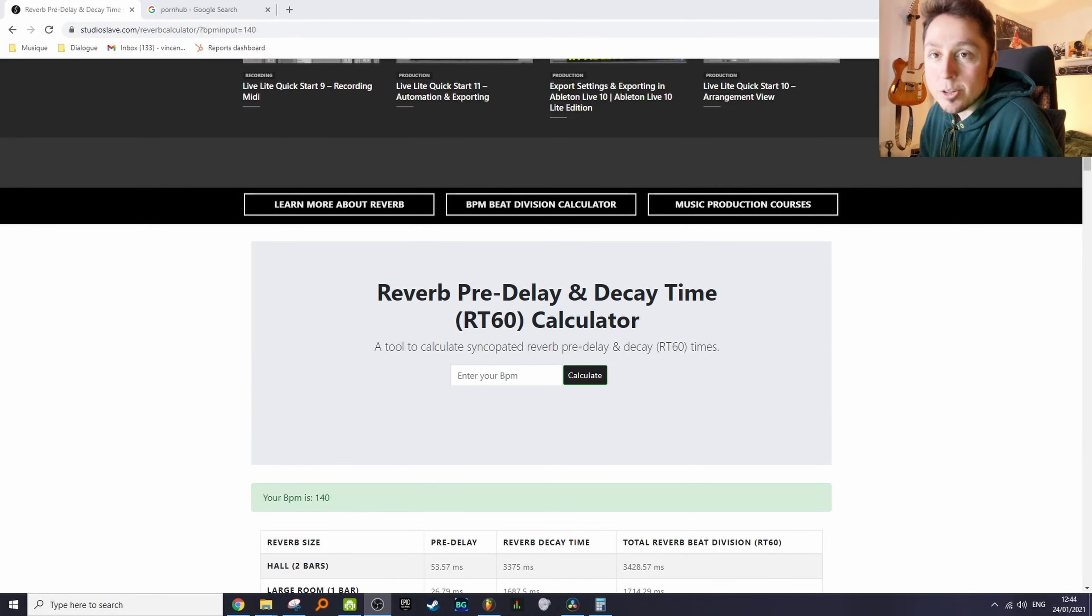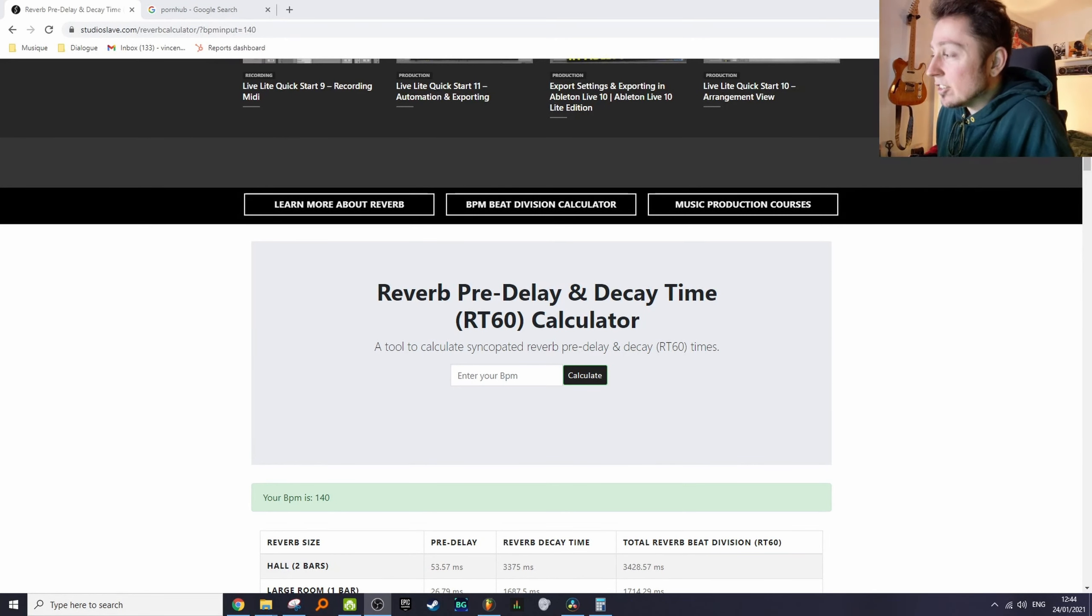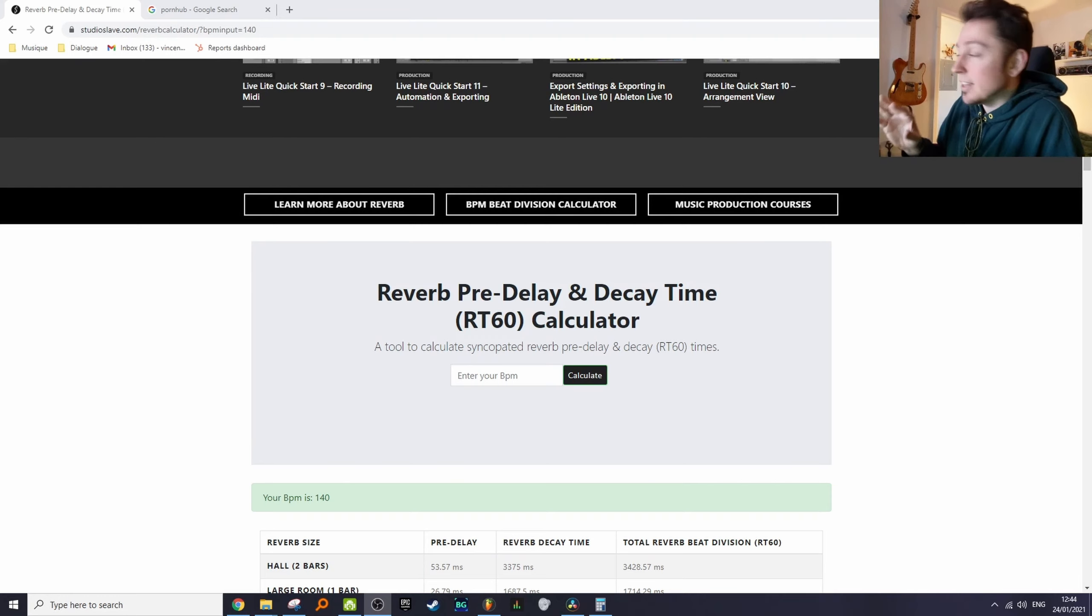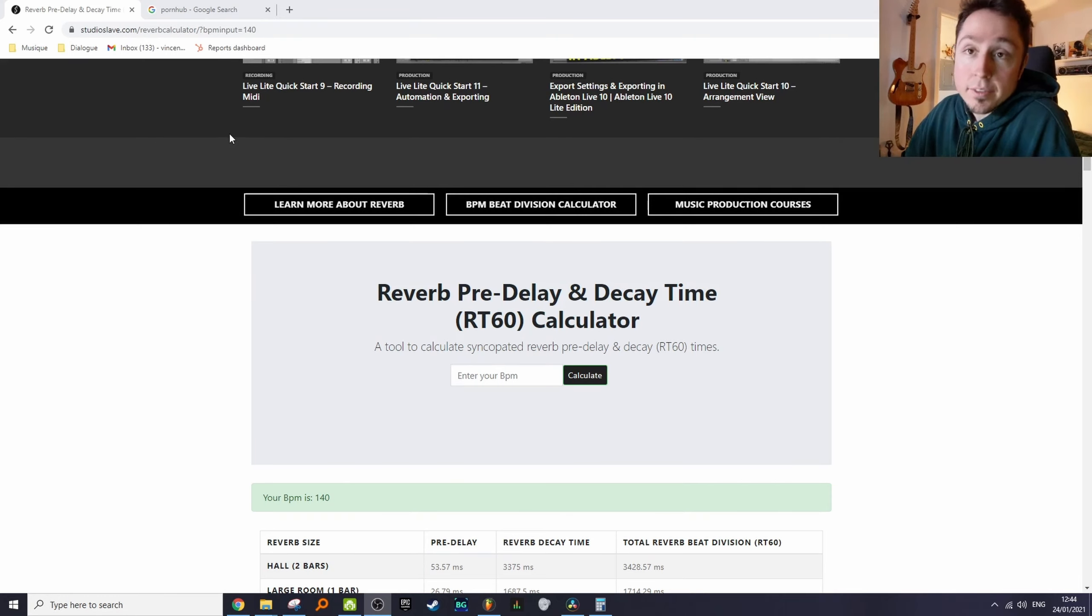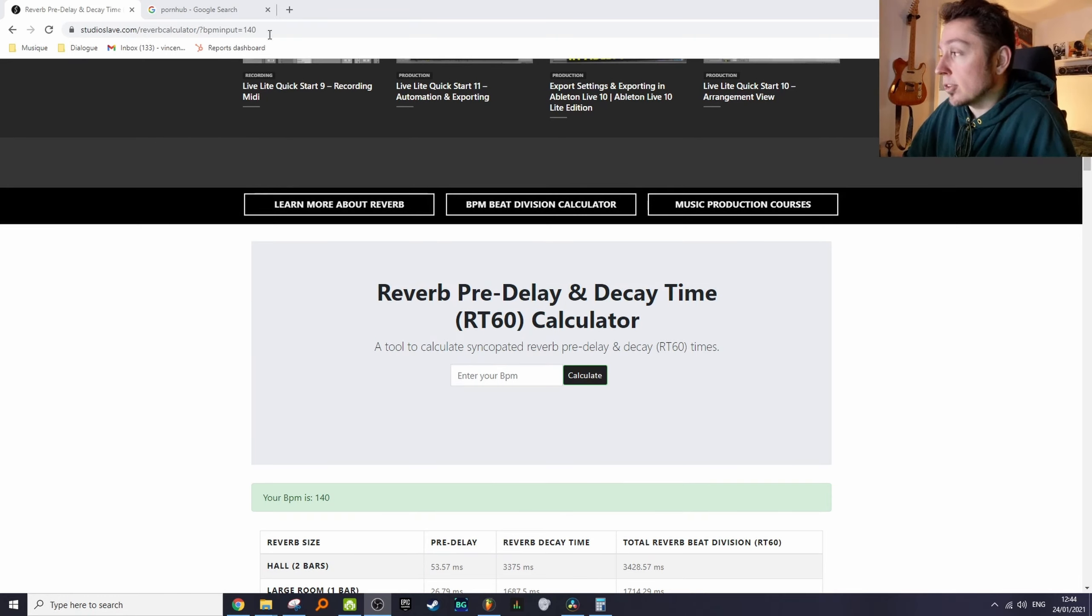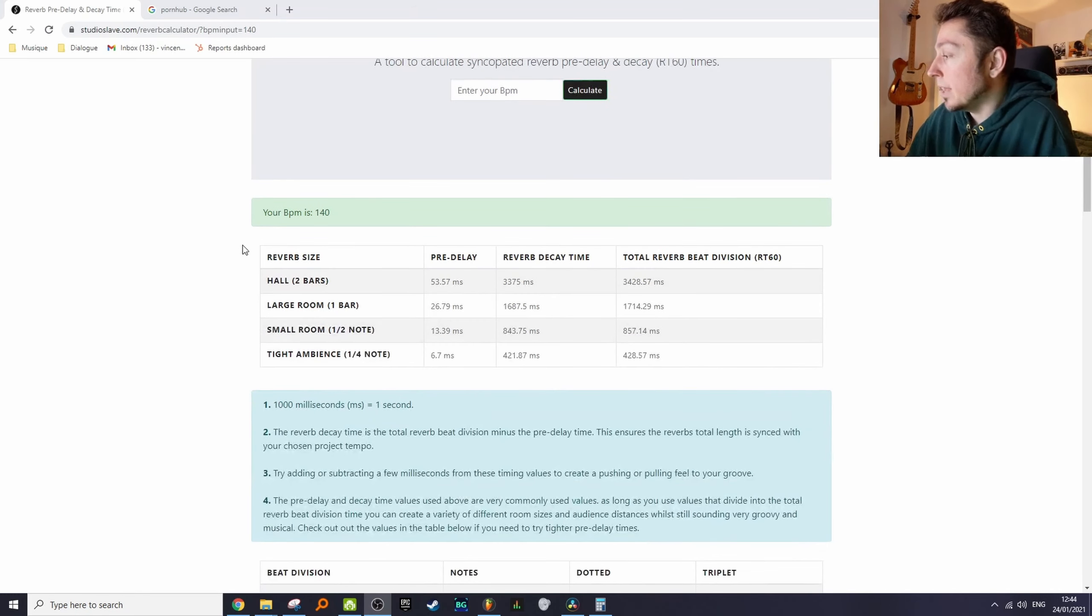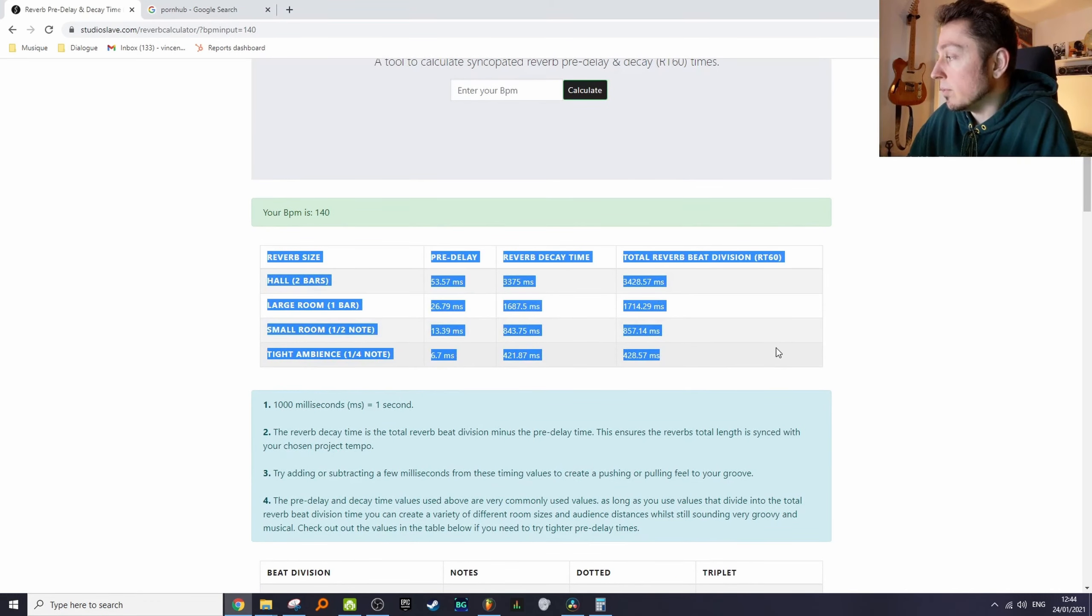I'm gonna hit you with that secret sauce. There's actually a really cool website dedicated to this—I'll put the link in the description. You just load up the page, punch in your BPM, and you get different reverb sizes with the pre-delay and the decay time synced as I just showed you.